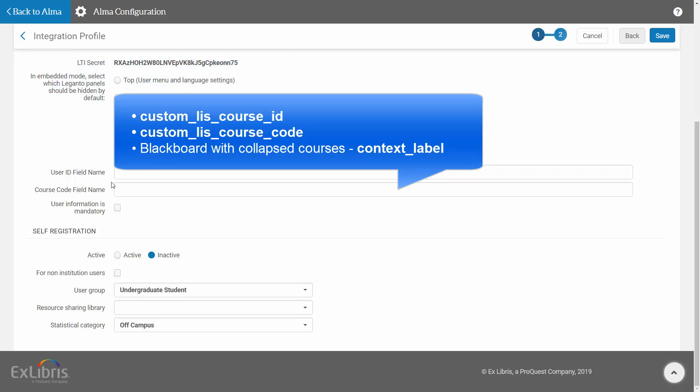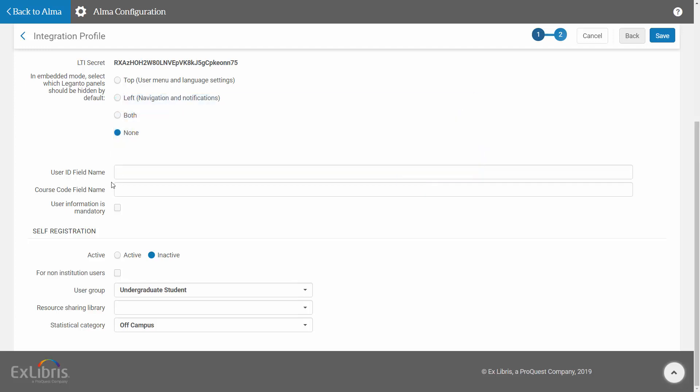For Course Code, if you are using Blackboard Collapsed Courses and you would like for the Parent Course's Reading List to appear in the Child Course as well, enter Context Label in this field.